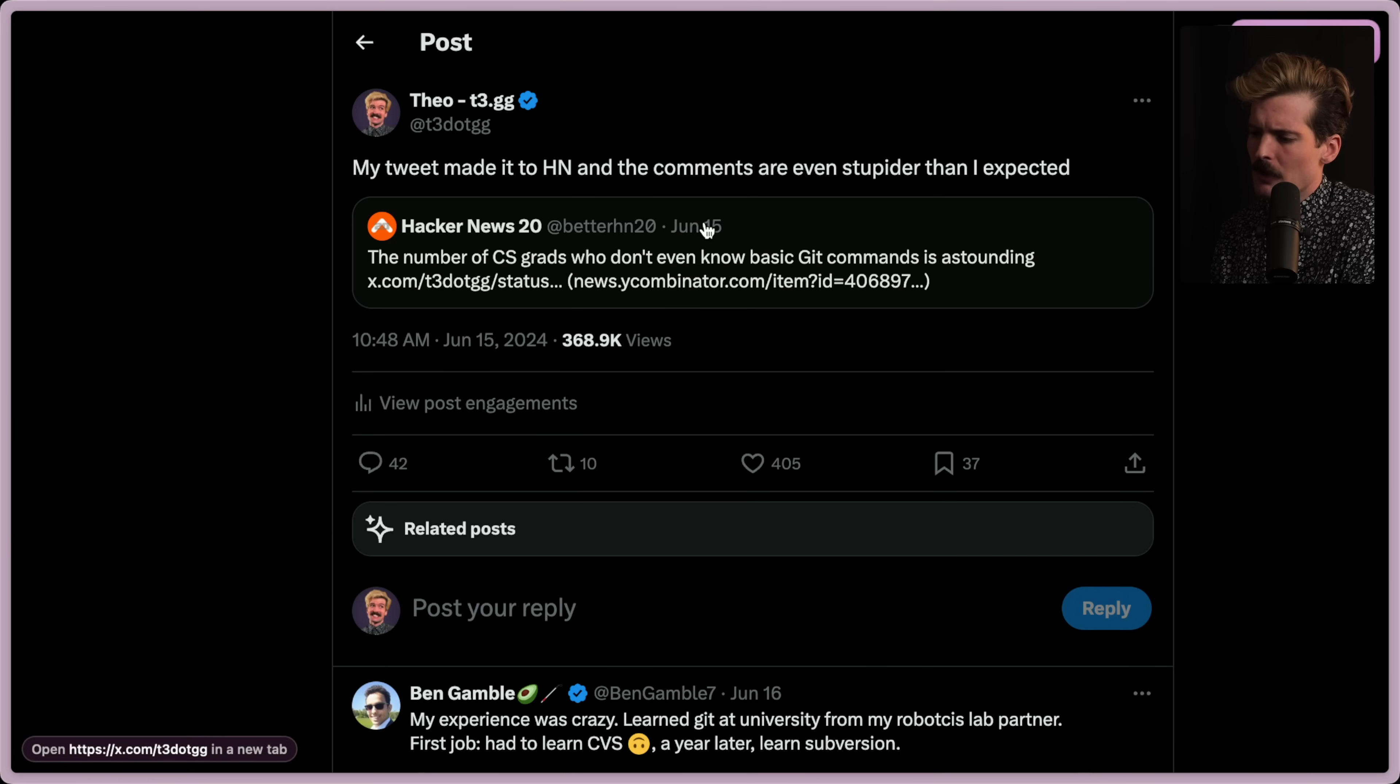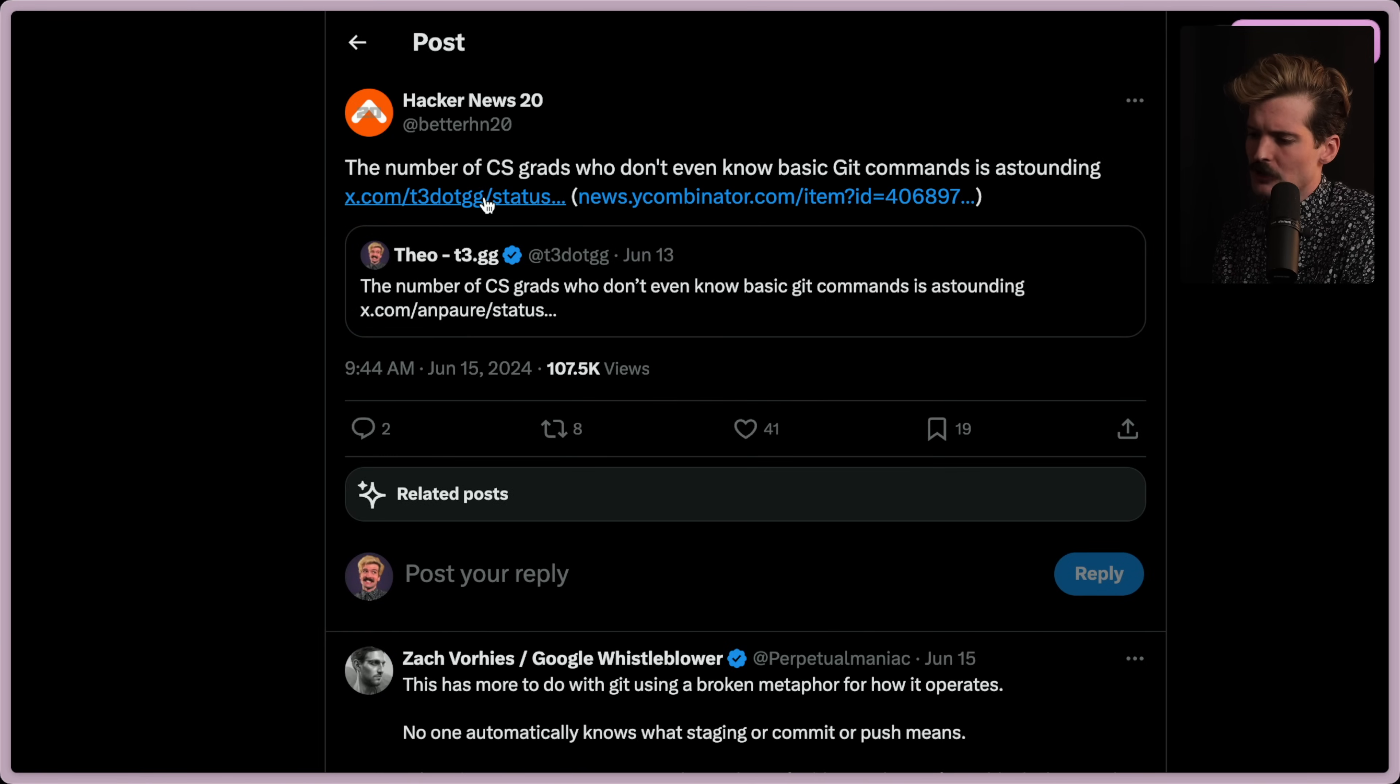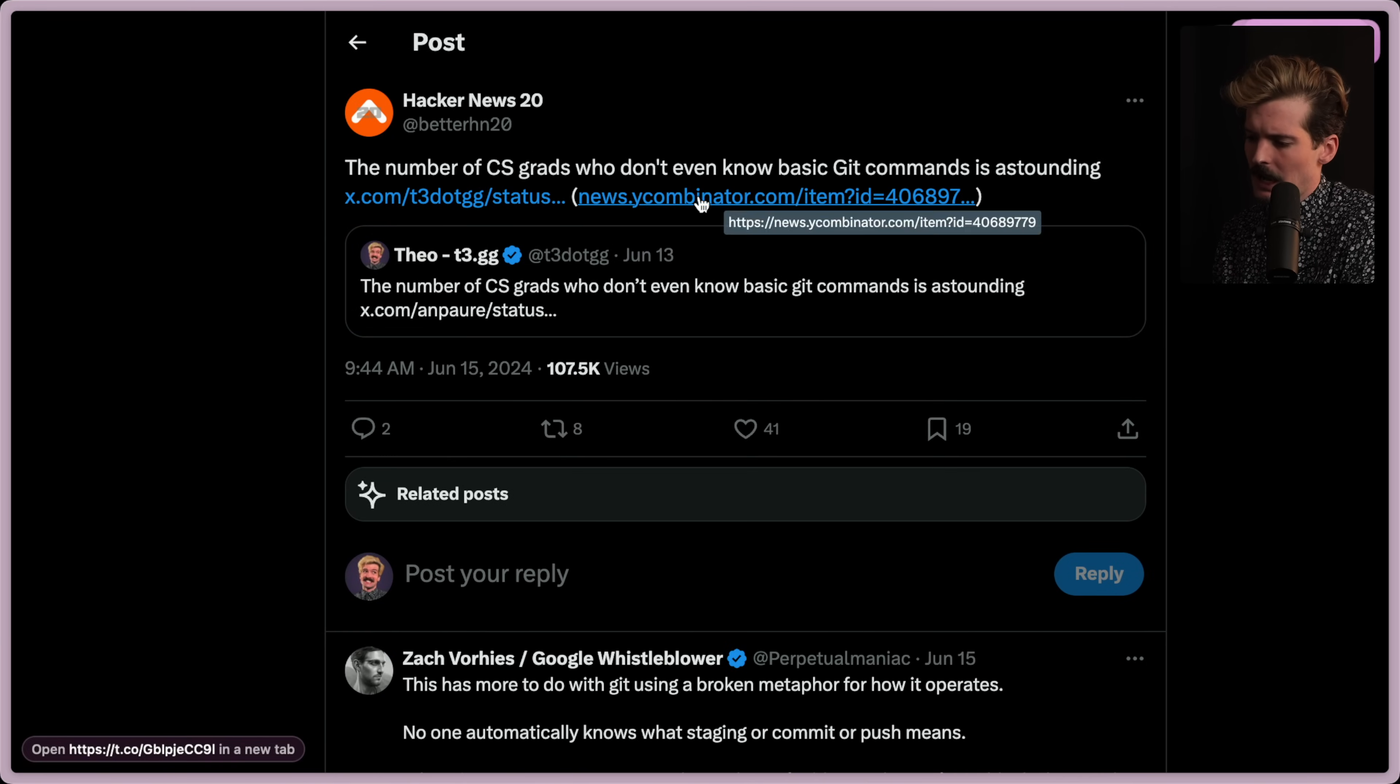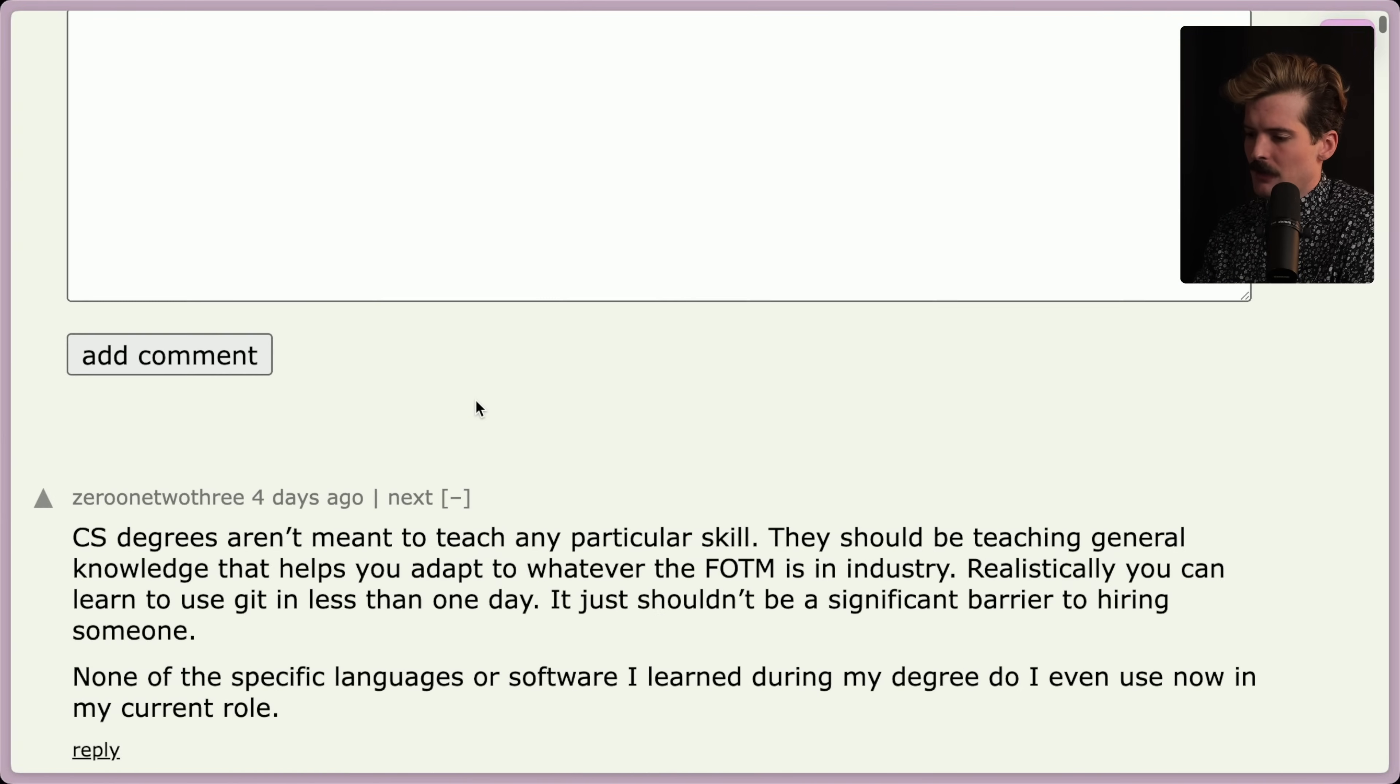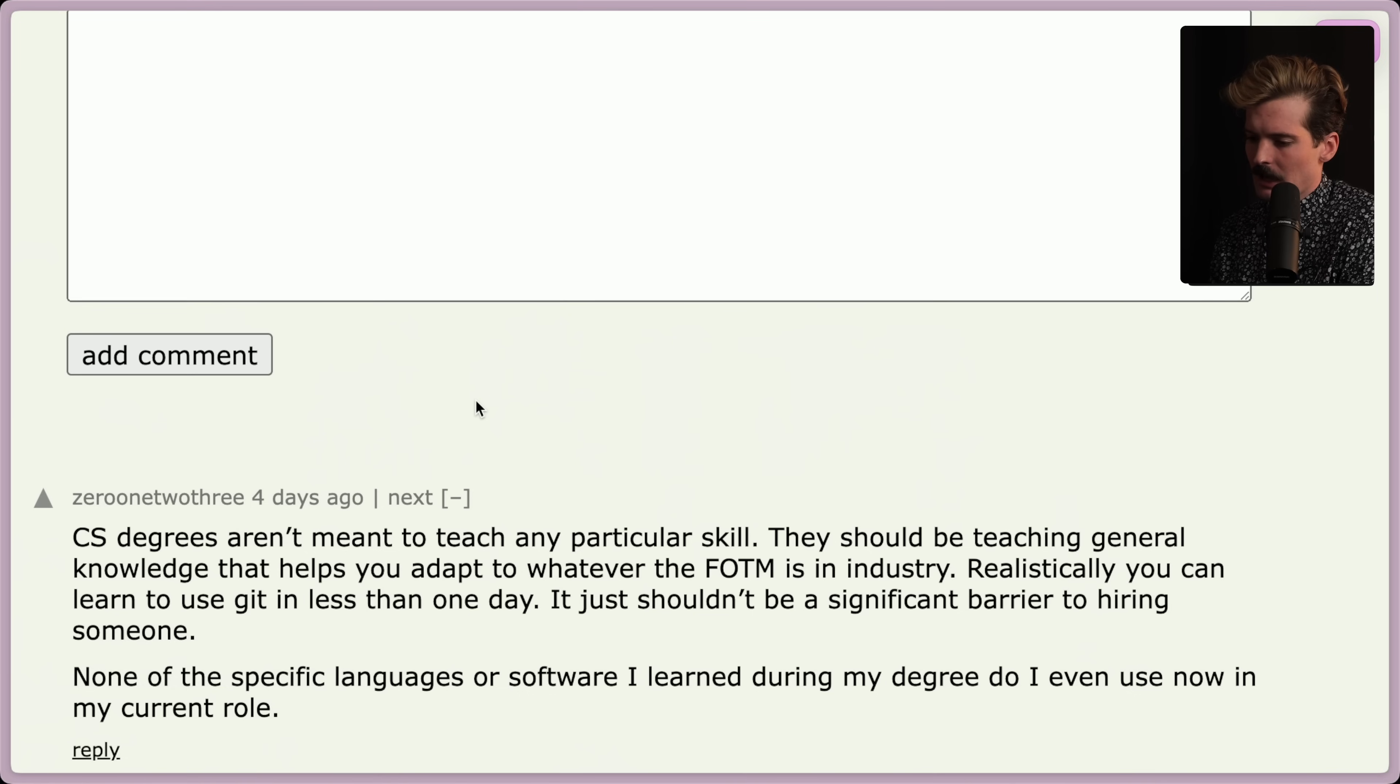This was so controversial that it front paged on HN for the day, which I actually couldn't believe. But man, once you see the things people said, you're also not going to believe it because I cannot fathom that these people are actually that stupid.